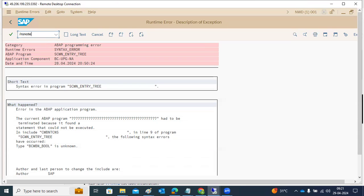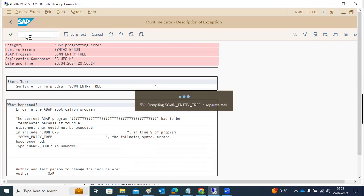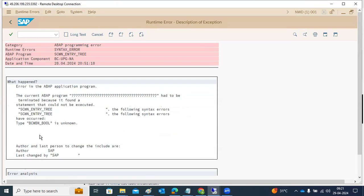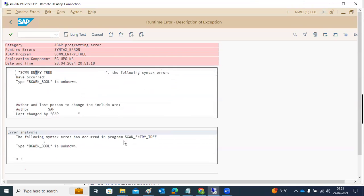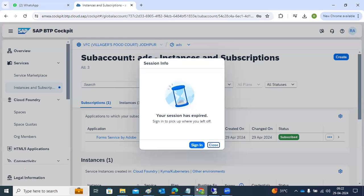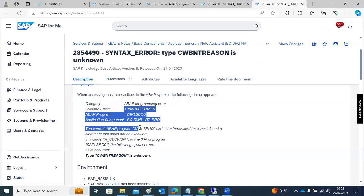SNOTE is the transaction code for note implementation. You can see a syntax error appearing in the foreground. It seems someone wrongly performed the note implementation, which caused every transaction code to give a syntax error. SAP already released a note for this, but even applying it is difficult right now because every transaction is failing. This type of issue needs to be fixed in the system.